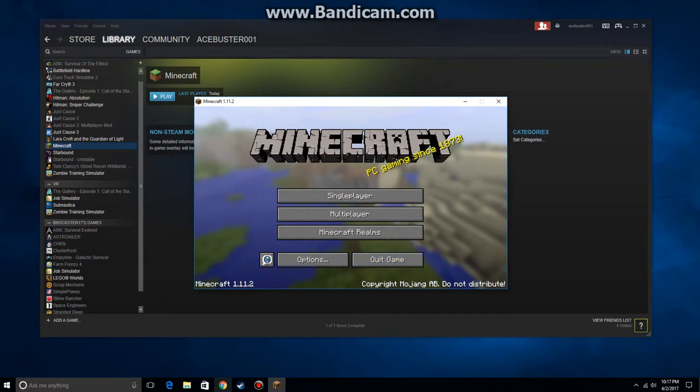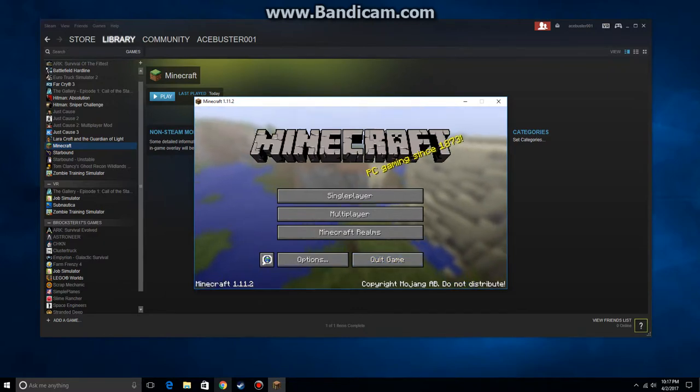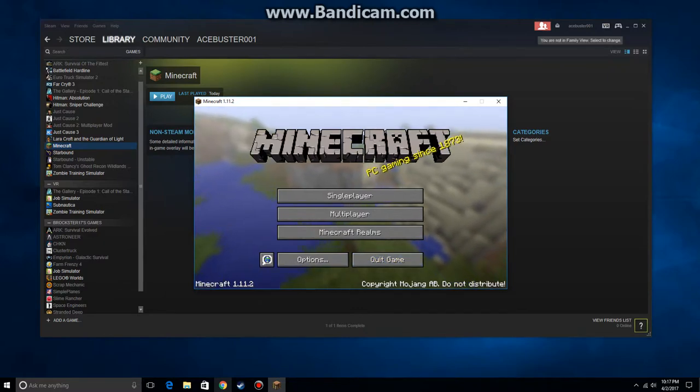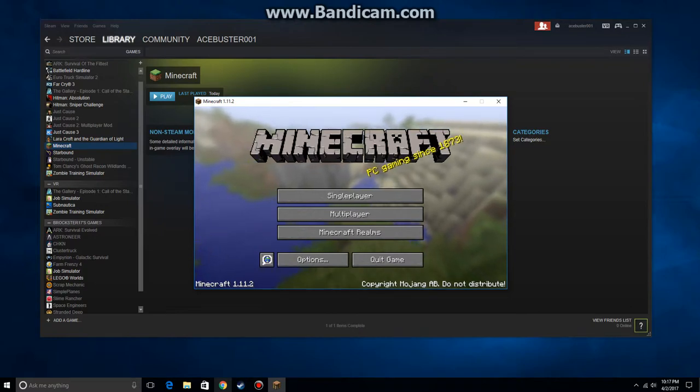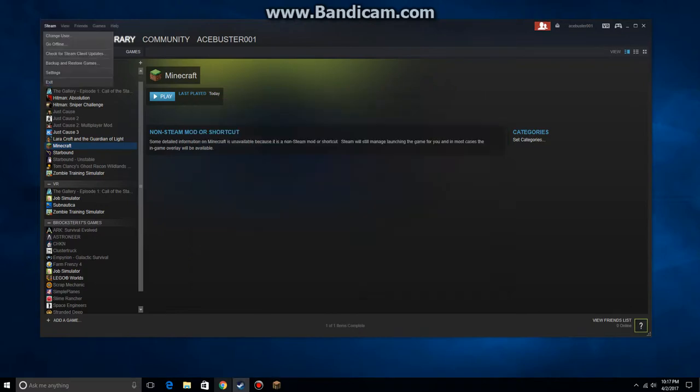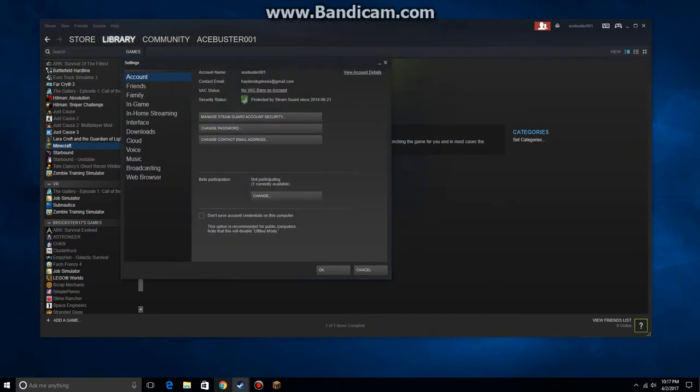Just a quick refresher from the start. Make sure your family mode is off, you're not in family mode. The reason for that is you want to be able to see your settings.